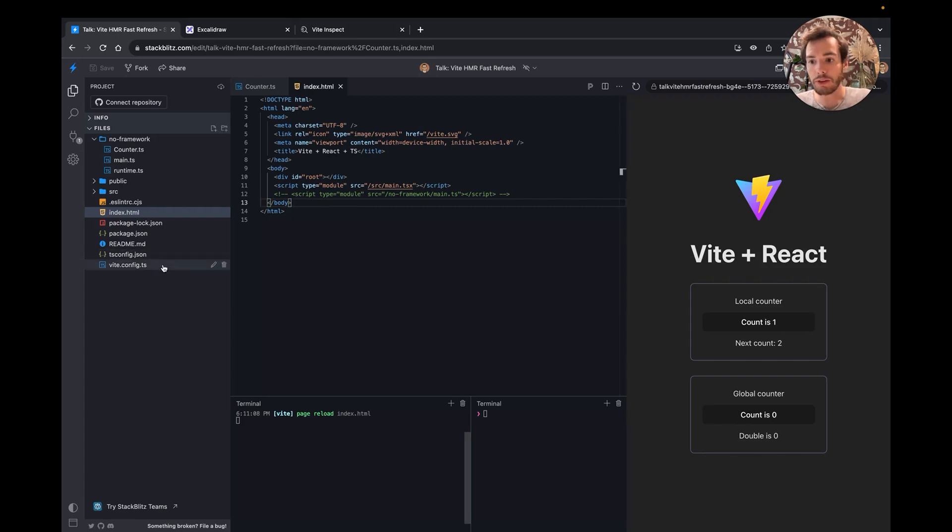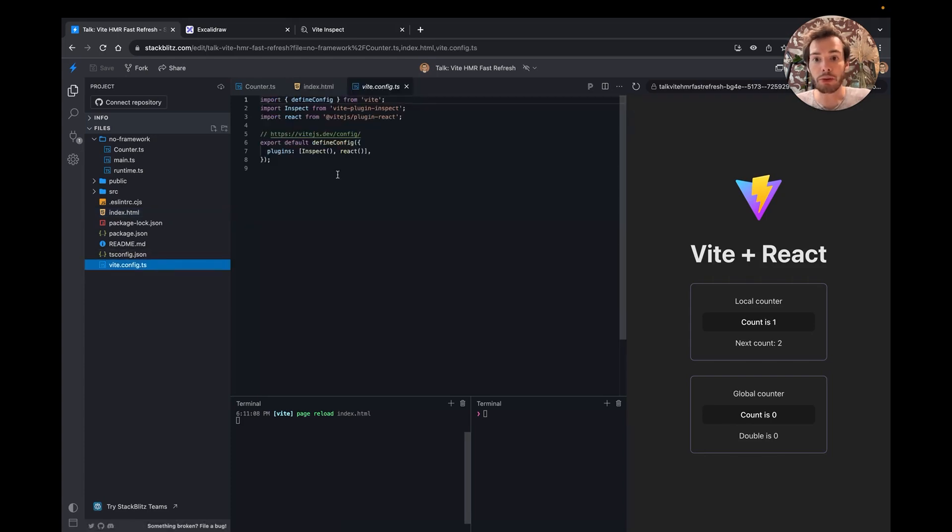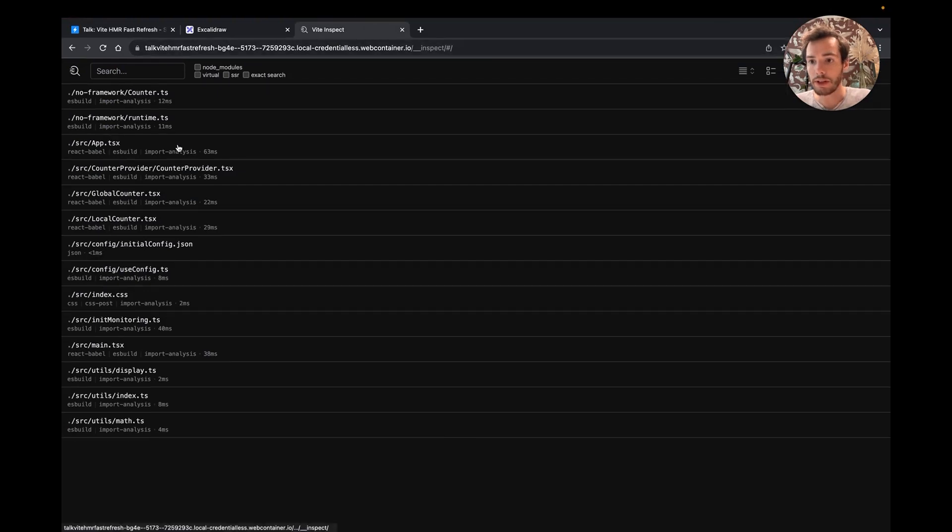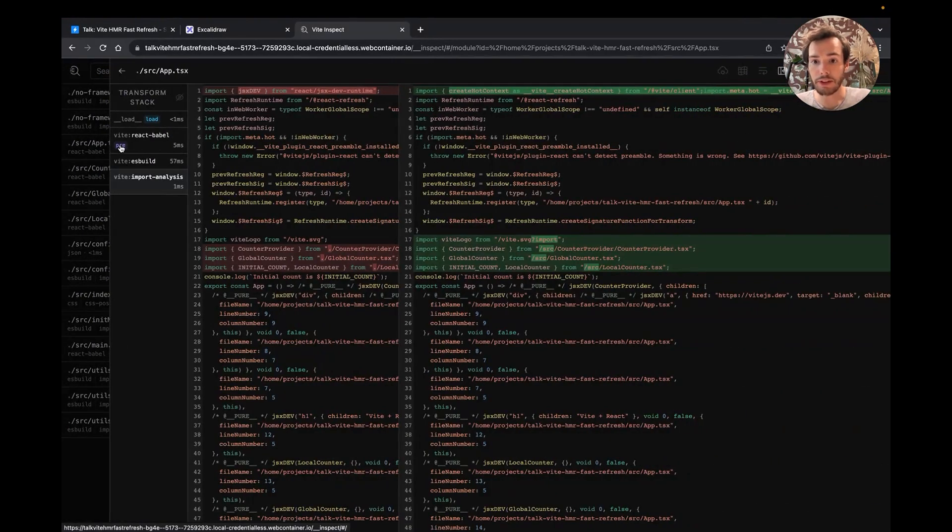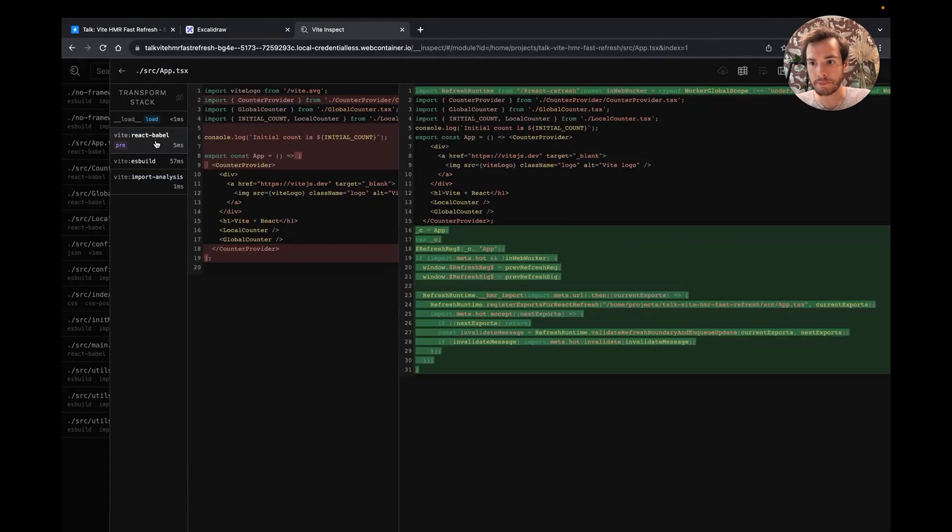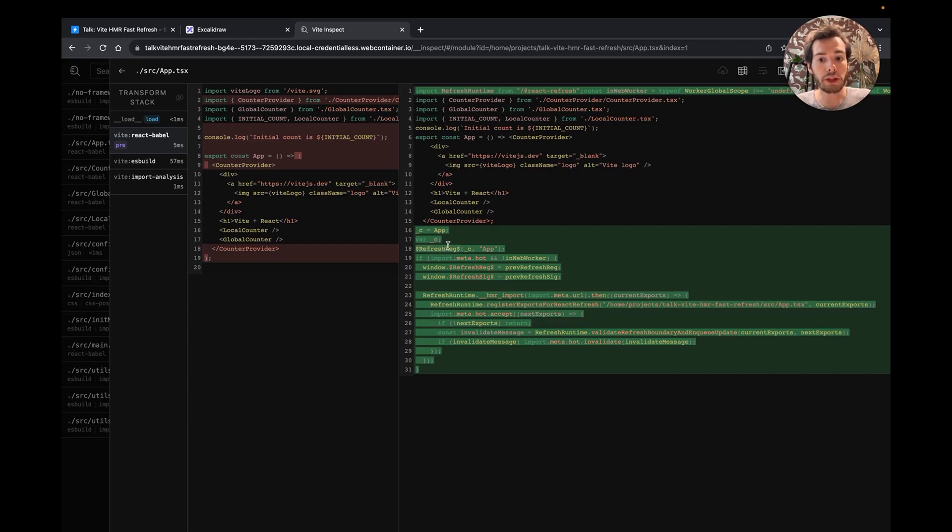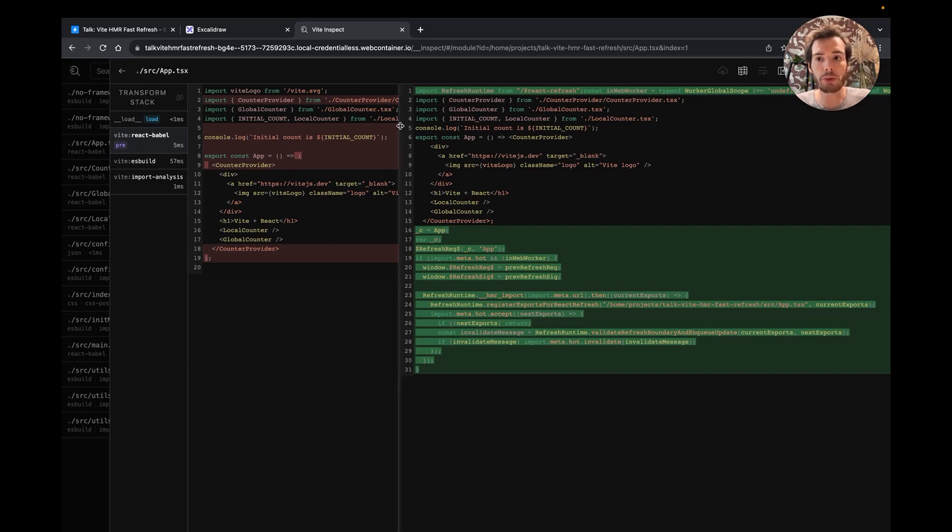To visualize the code transformation done by plugins, I'm using the awesome Vite plugin inspect from Anthony. I have the UI open here. Let's look at the transformation for the app.tsx. The React plugin runs first. This change here is done by the Babel plugin. It will register React component for fast refresh using a global variable that is injected, that is available via the React refresh client.